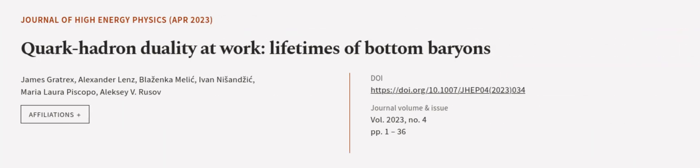This article was authored by James Graytrex, Alexander Lenz, Blazanka Melek, and others.